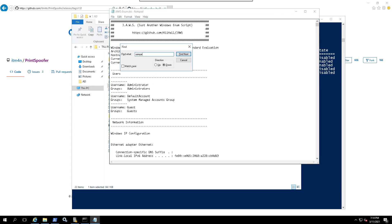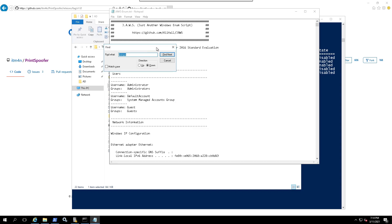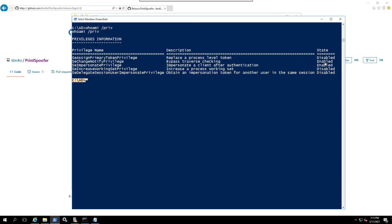Let's open the JAWS enumeration and see if it found SeImpersonate. It did not find the SeImpersonate - that's kind of weird. If JAWS doesn't find it, you can also run PowerUp or WinPEAS, because whenever I run something and I cannot find anything, I always run WinPEAS or PowerUp to see if the other tools can come up with something. It looks like JAWS did not catch that SeImpersonate is enabled for some reason.